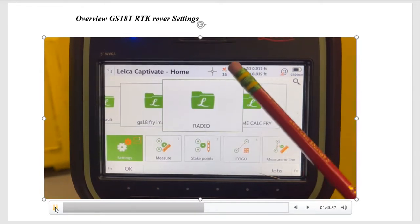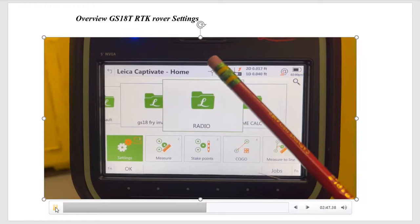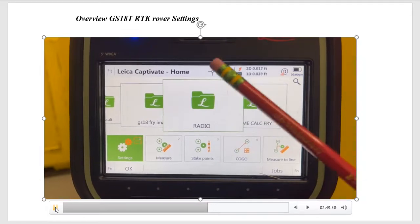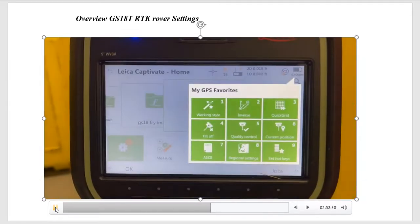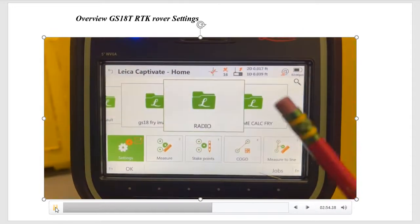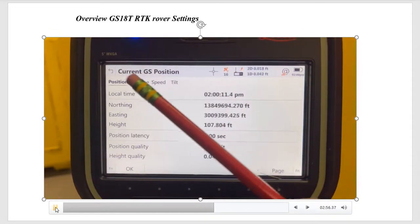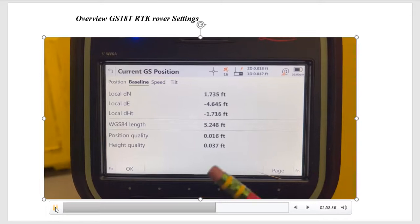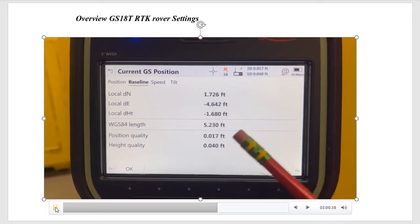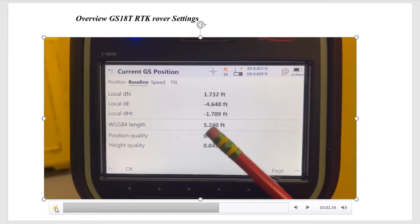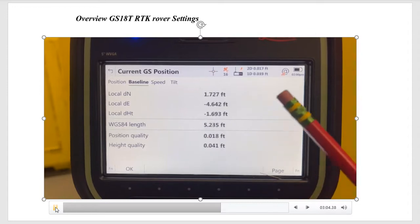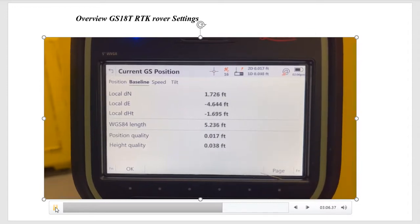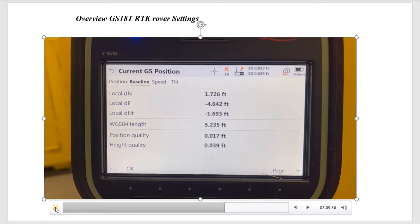If I click on up here, or if I hit star, current position number six, it'll show how far our baseline is. You can page over. Right now, we're right next to the base station. We're five feet away. But this is how you can keep track how far you are from the base station.